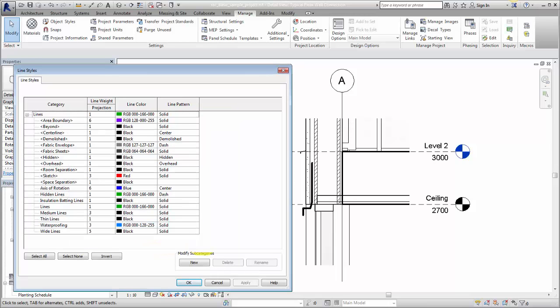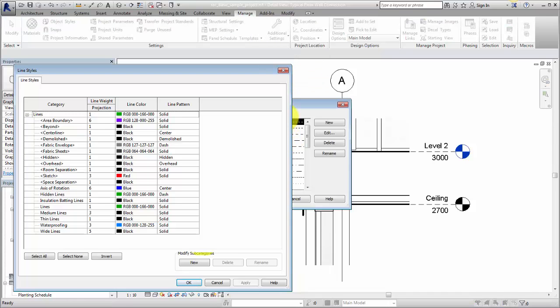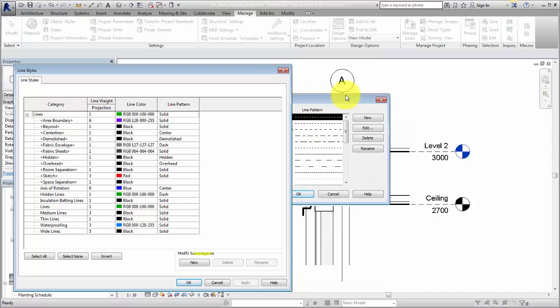You can also create a custom line pattern. Before making the line style, click Additional Settings, Line Patterns. Line patterns are defined by a pattern of dashes, dots, and spaces.